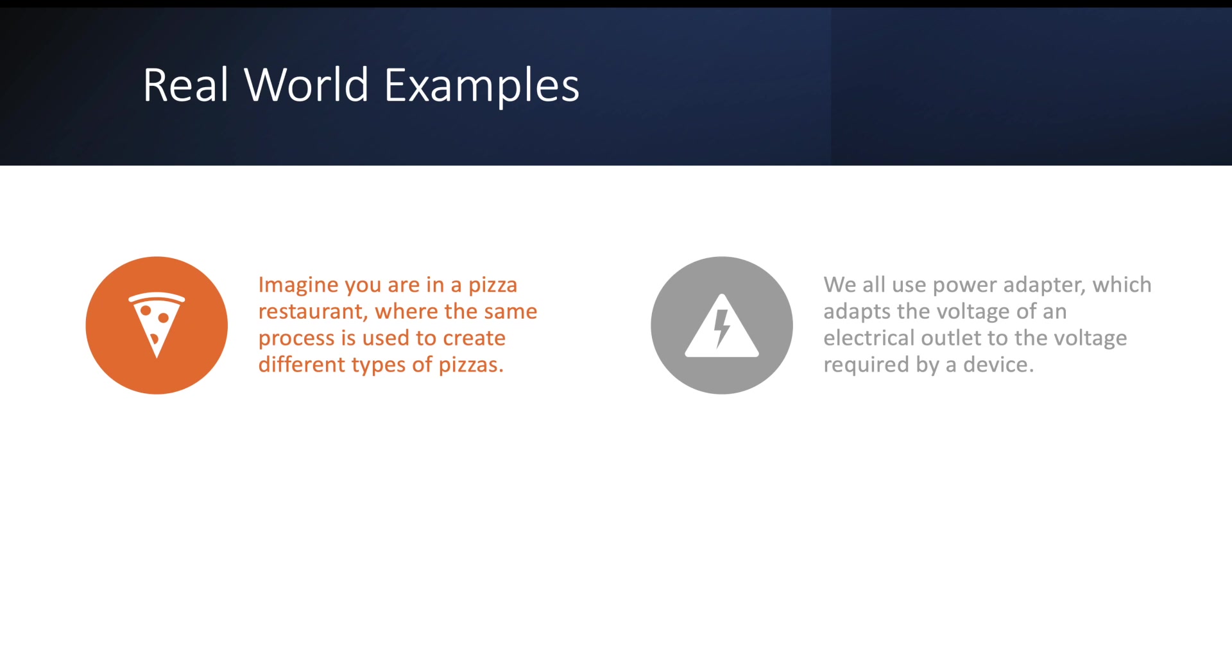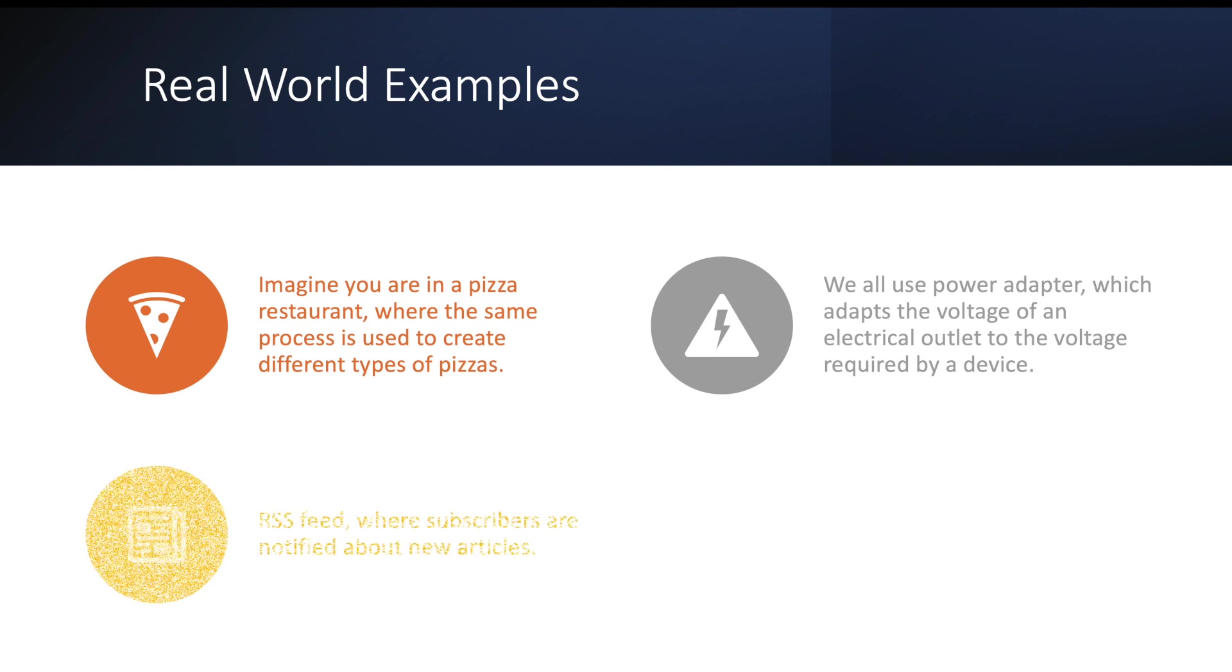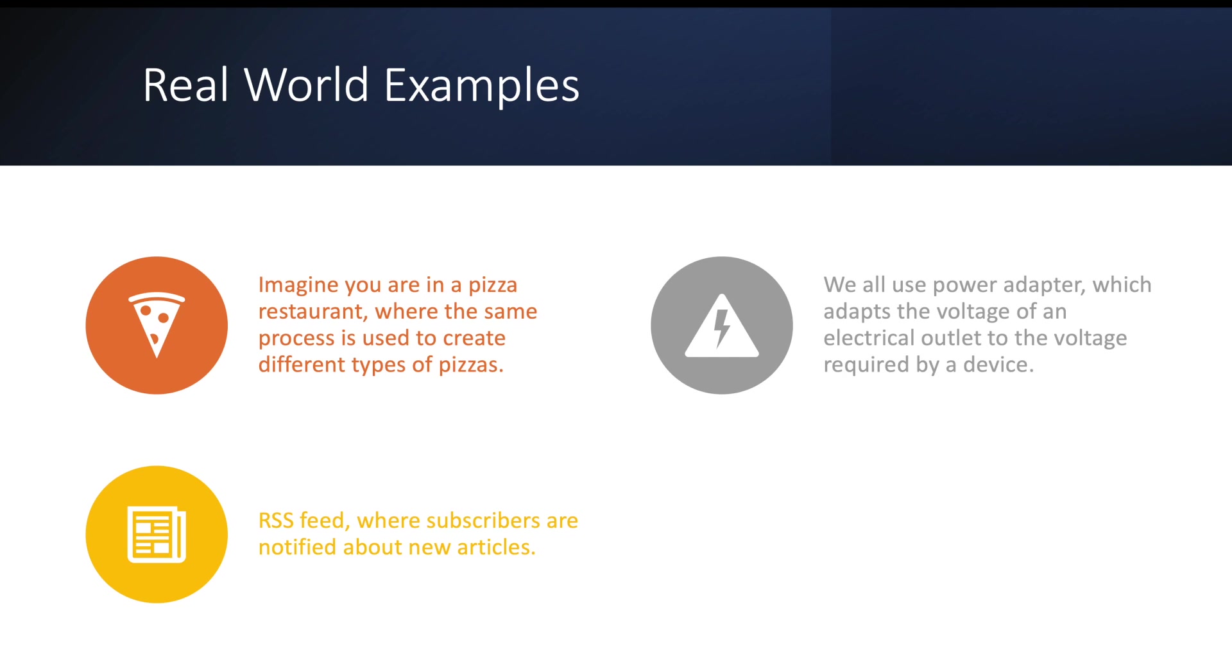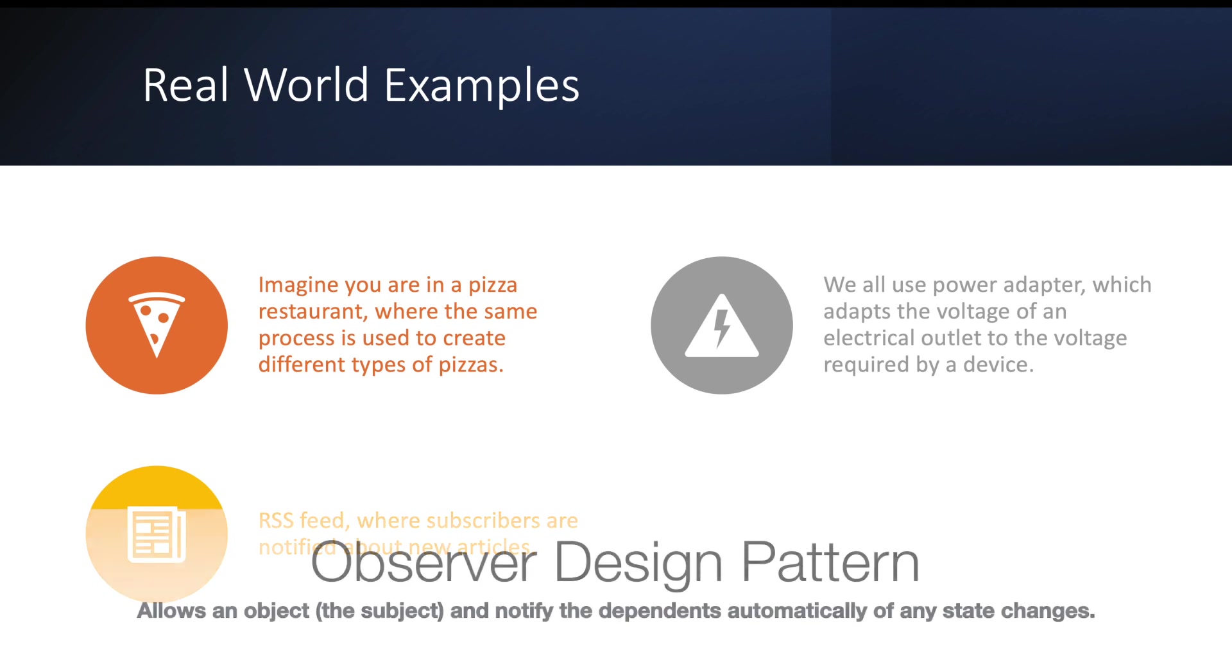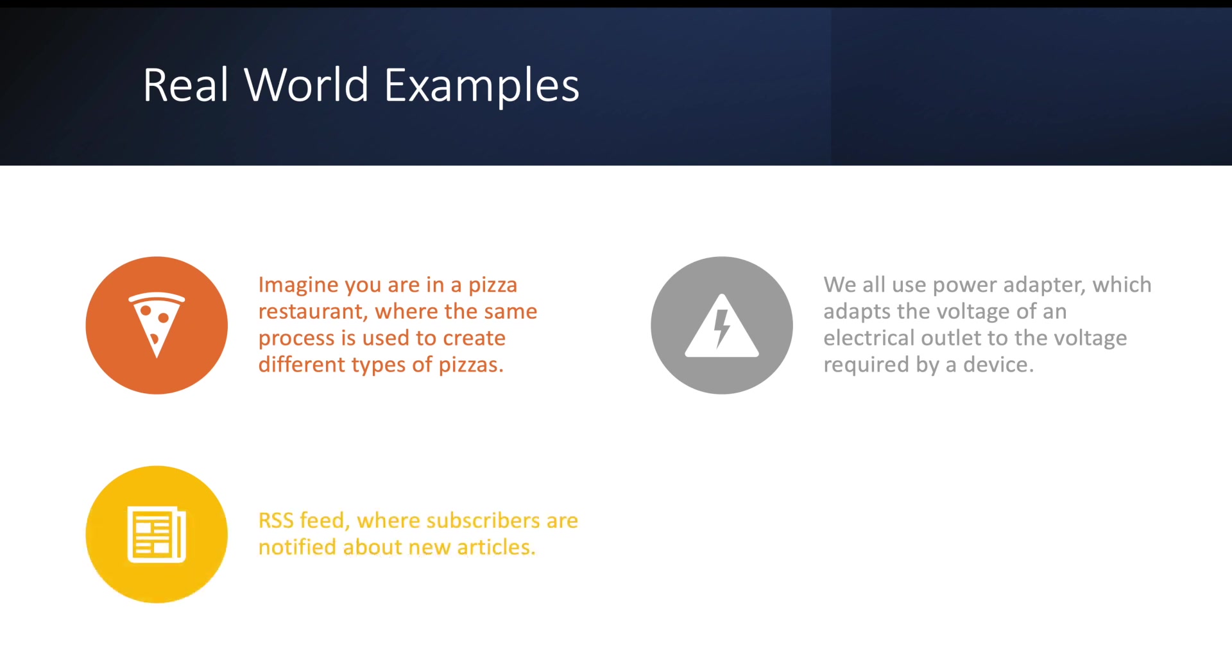The next thing is RSS feed. We do the subscriptions to newsletters whenever we want to get notified in our inbox. There is a pattern called observer pattern which uses this, where it will notify the multiple objects about the change in the state of another object. So whenever there is a new article being published, you want to send out a message to all the subscribers.